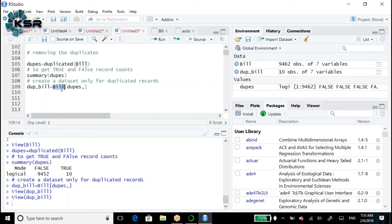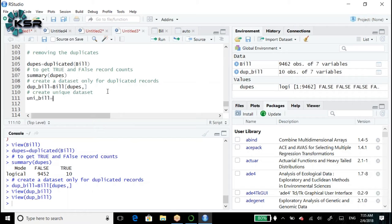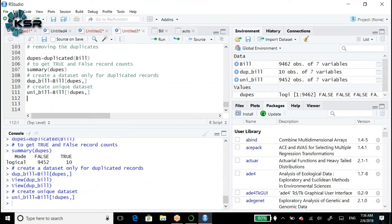To create the unique records dataset: unique_bill <- bill[!dupes, ]. The exclamatory mark before dupes gives the false values - meaning unique records. Without the exclamatory mark it gives the true records. With exclamatory mark, it gives the false records - we should get 9,452 records.